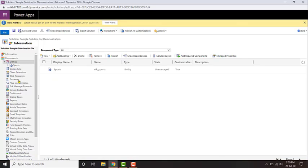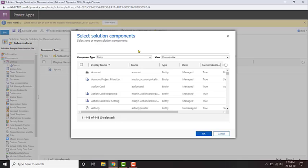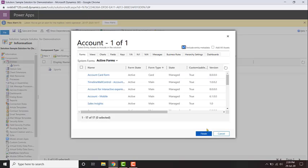Now it's published. We can also add different types of components other than entities, like option sets, processes, web resources, etc. To add one of the existing components — for example, if I want to add an existing entity — just click 'Add Existing' and choose 'Entity', then choose the entity you want to add, such as the account entity, and click OK.